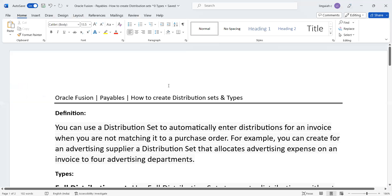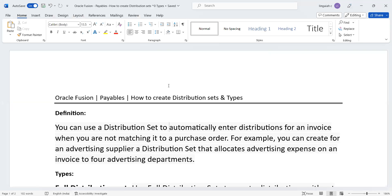Hi everyone, so today's topic is how to create distribution sets and types in accounts payables. First we will discuss the definition of distribution sets and what are the advantages you can use for this.